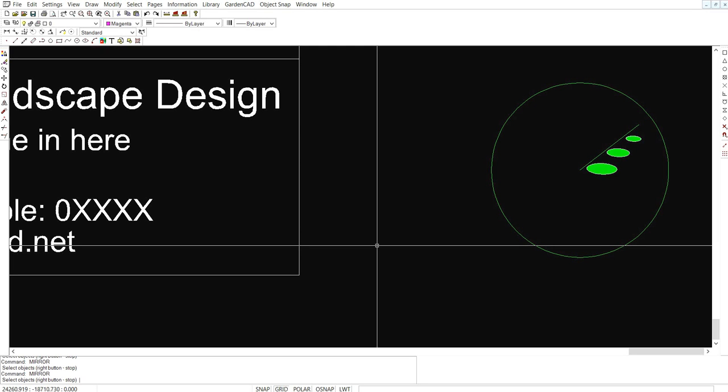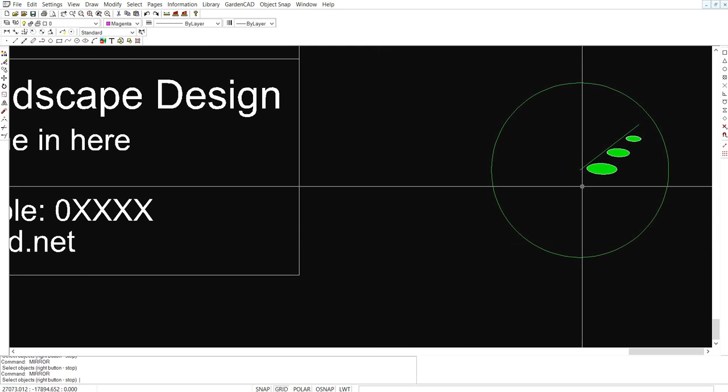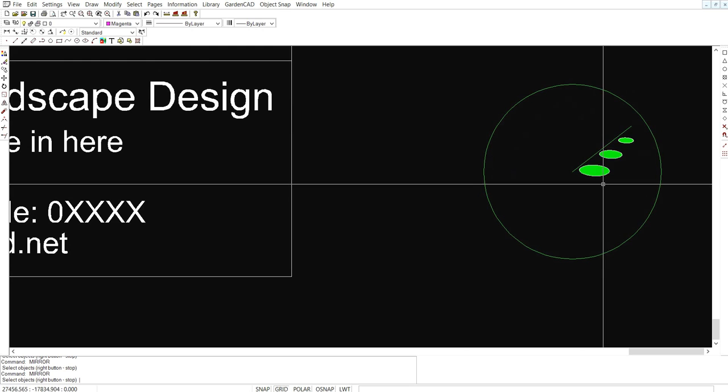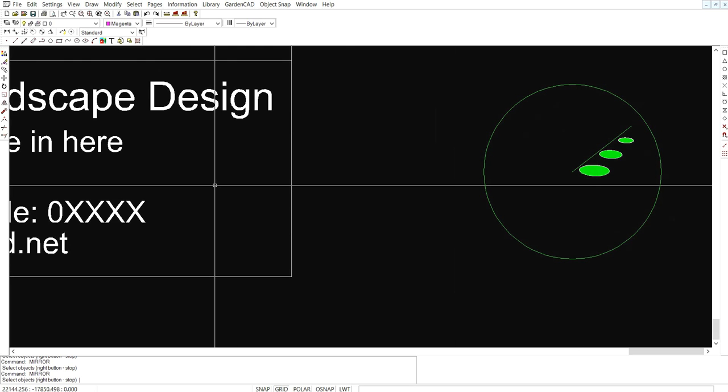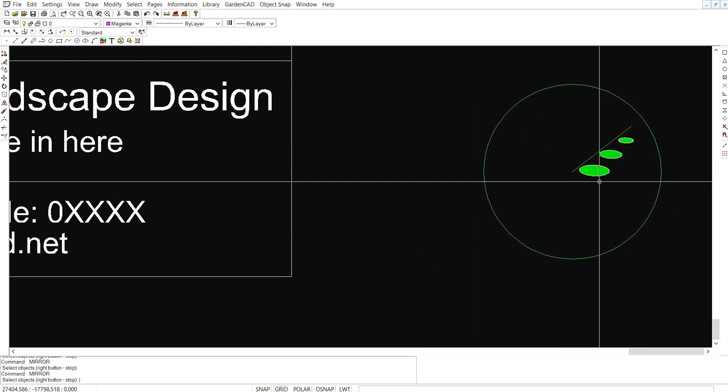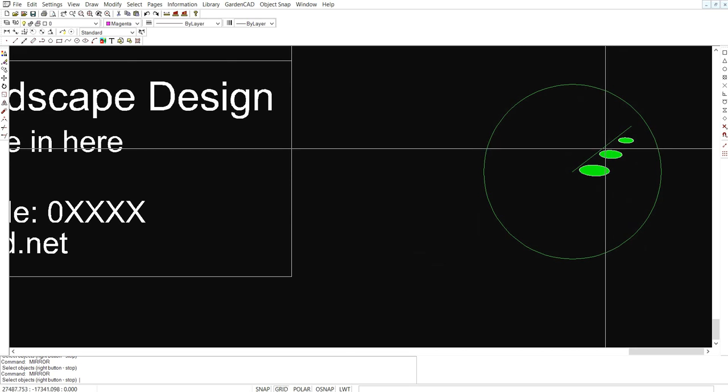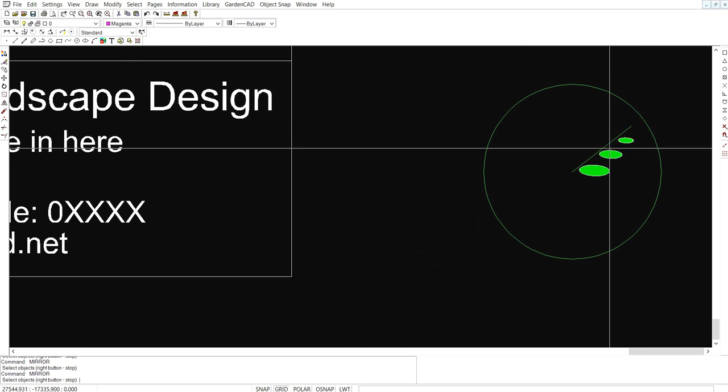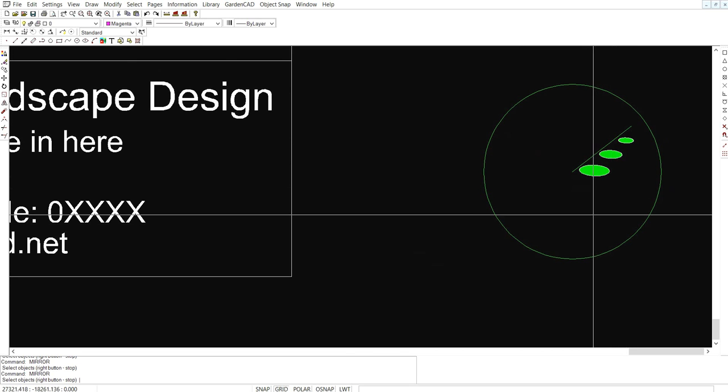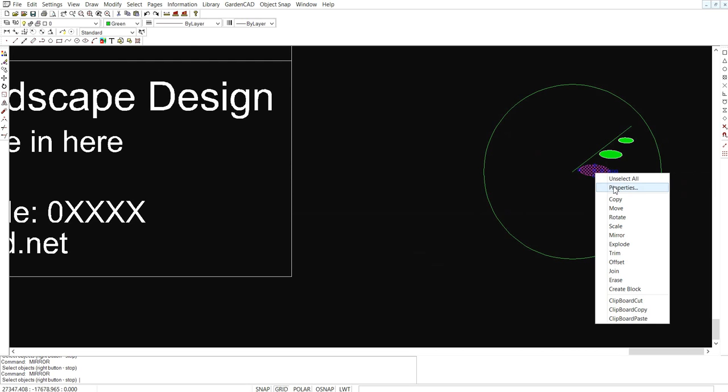Well every landscape design practice needs some sort of logo and I thought we might develop a logo and then we can pop it into the title block. What I've done is draw a circle and then a line from the centre of the circle somewhere near out to the outside and then I've drawn an ellipse.